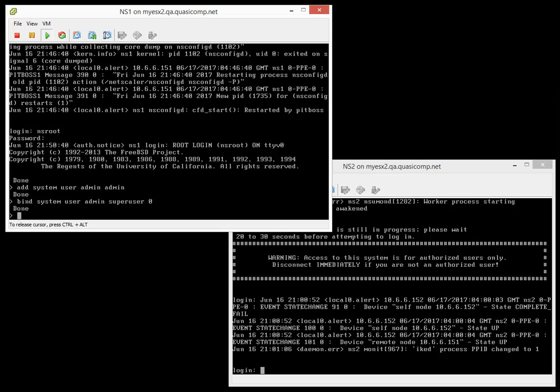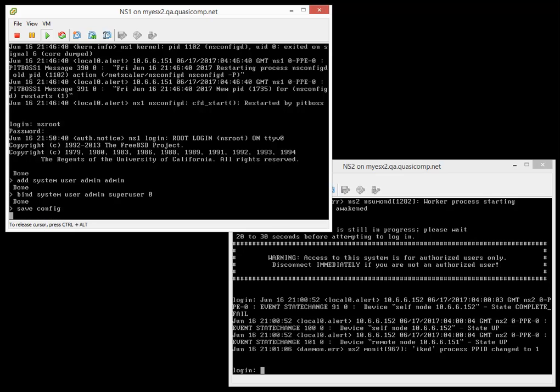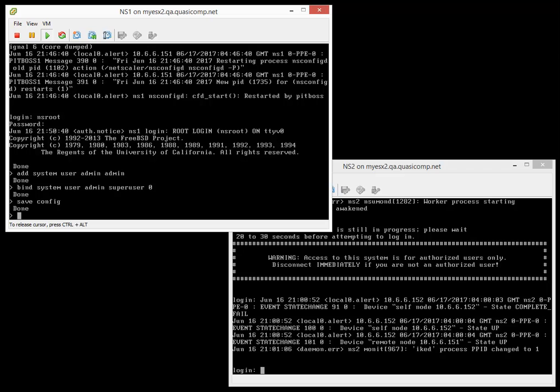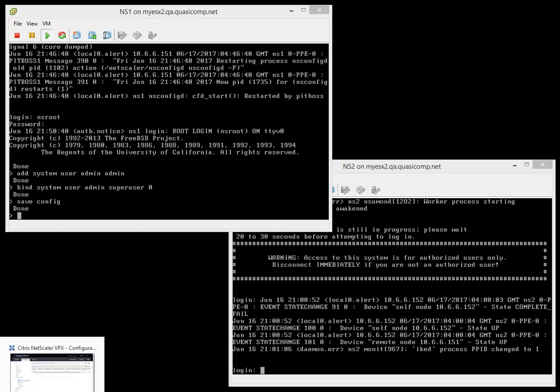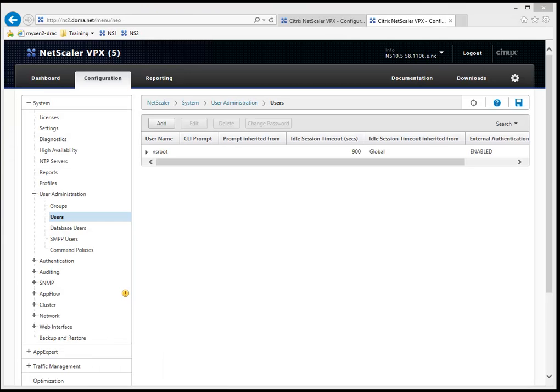Let's save the configuration. So again, I'm doing this on my primary. Okay, it says it's done.